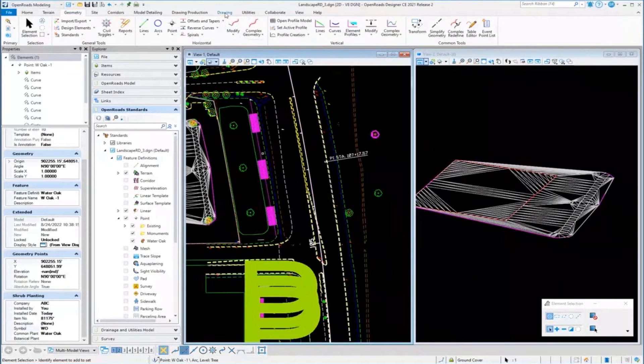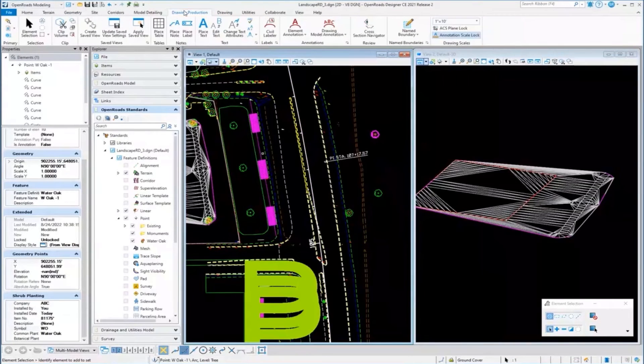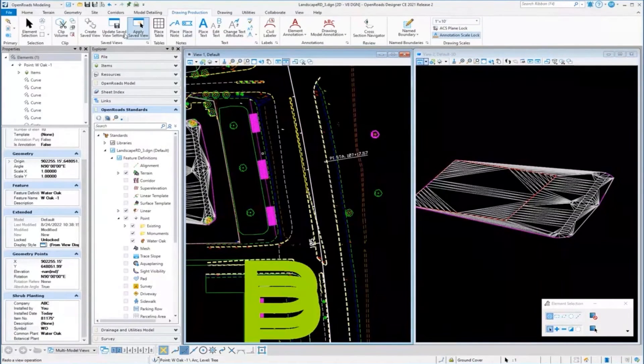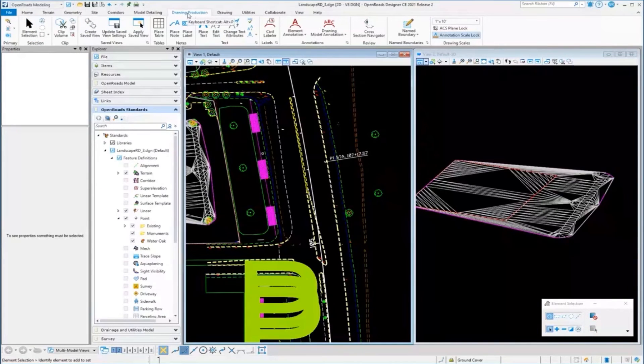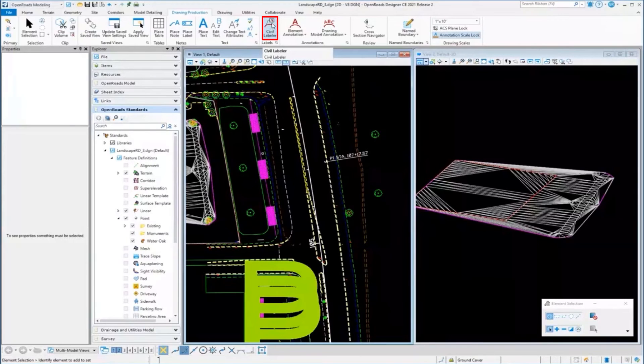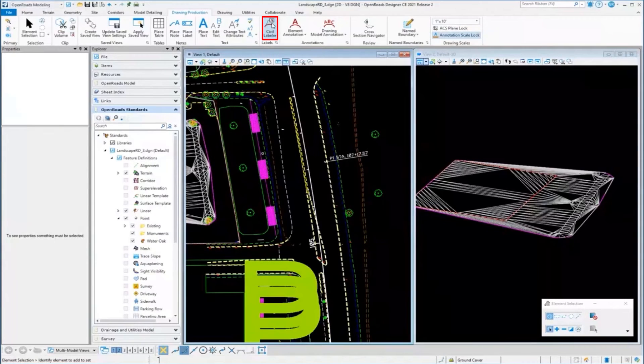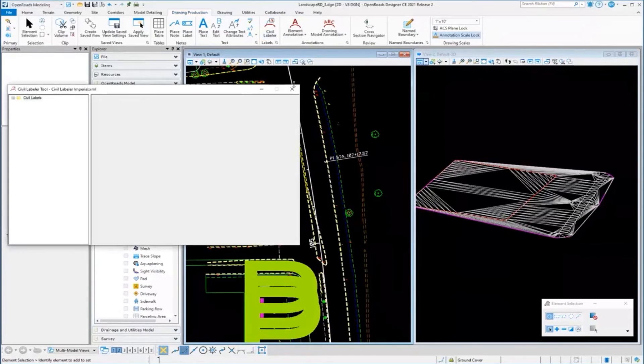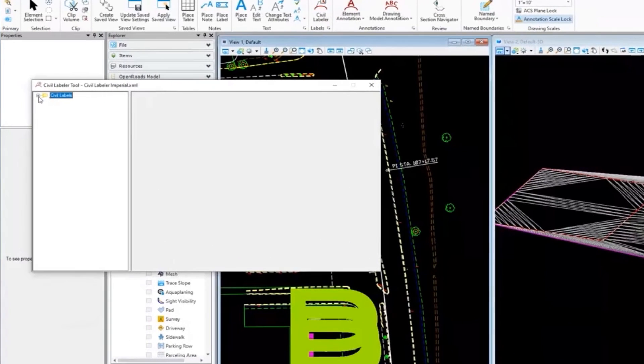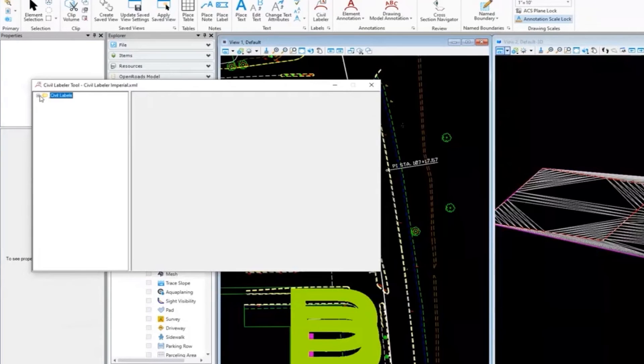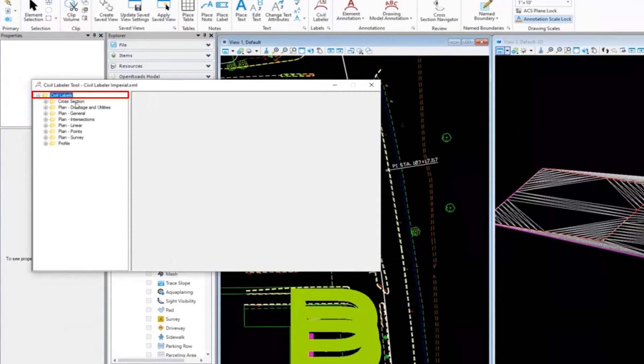Finally, what replaced the plan view labeler. Under Drawing Production in the interface, we have a civil labeler. This is kind of a tech preview, but it's reading a file. Just like the plan view label had style files, this is reading a style file that happens to be in XML format currently, and all my different styles are saved off.